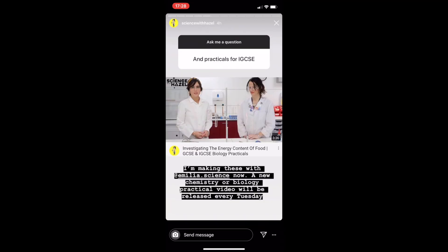Someone snuck in a question about IGCSE practicals. And if you're not aware, I am now making practical videos with Amelia Science — really excited to be doing this in the lab and bringing Science with Hazel to the laboratory.